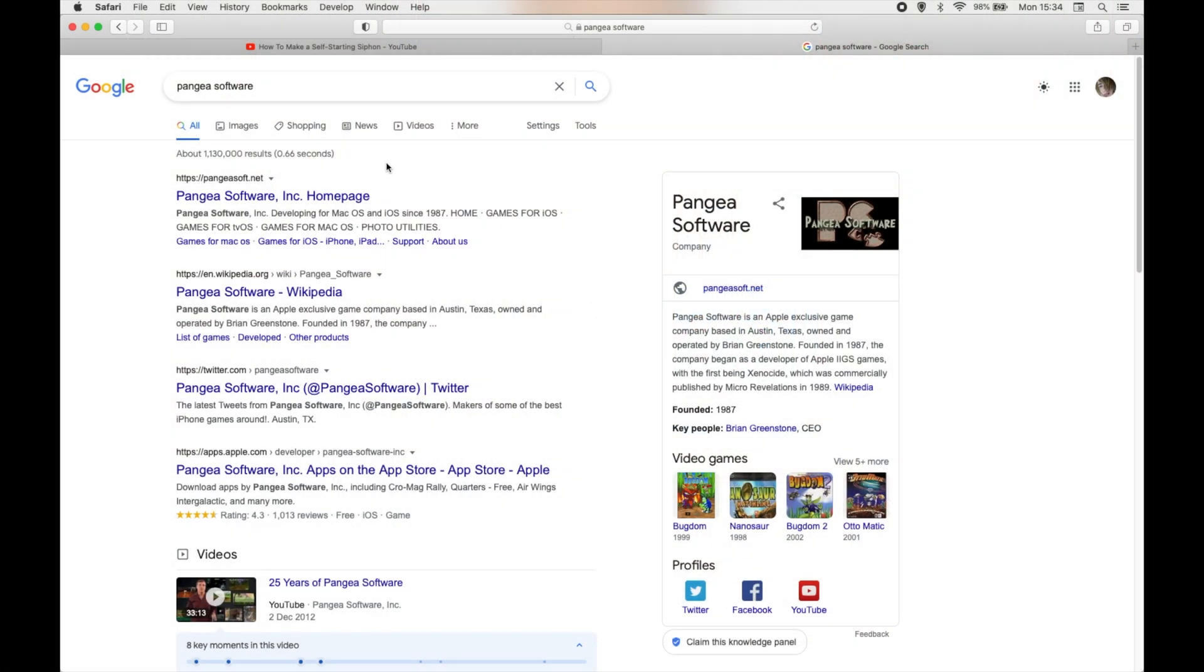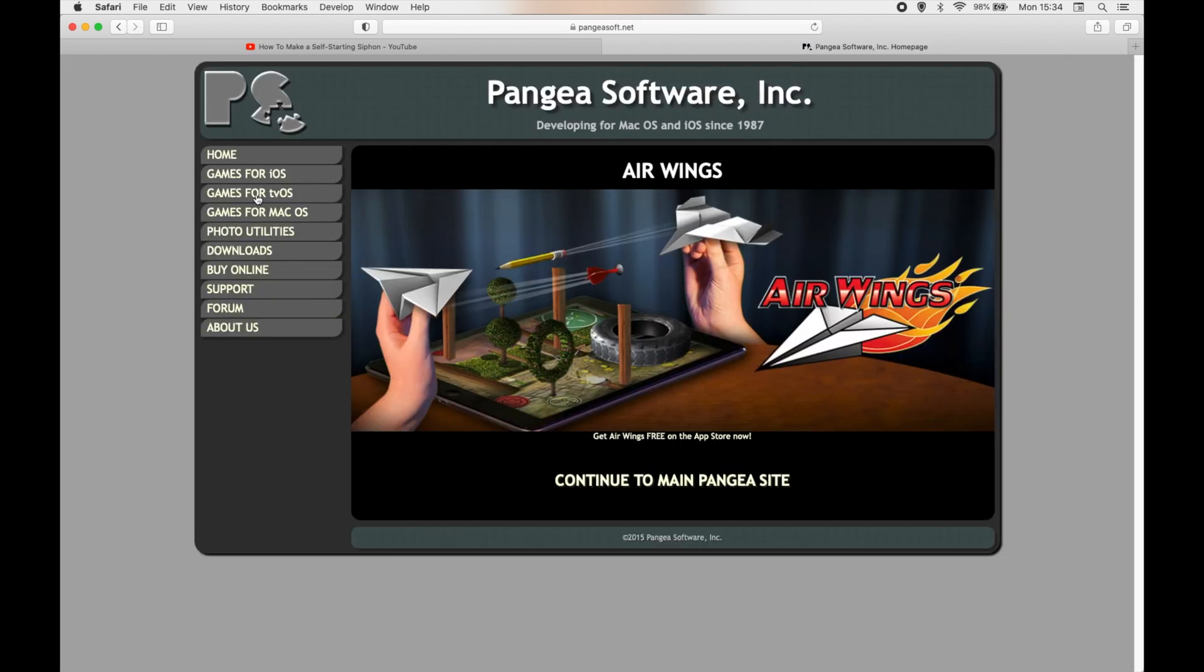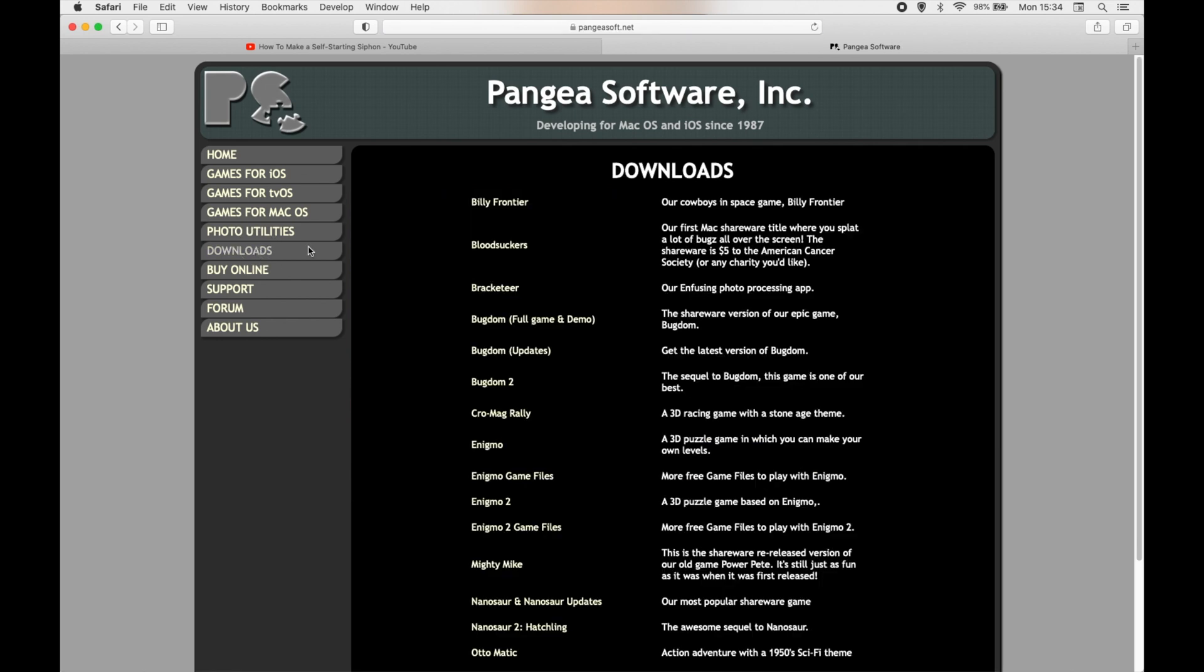Okay, so first things first, you're going to want to open your web browser and go to PangeaSoft.net. The link for that is in the description, and then we're going to go to Downloads and Bugdom.